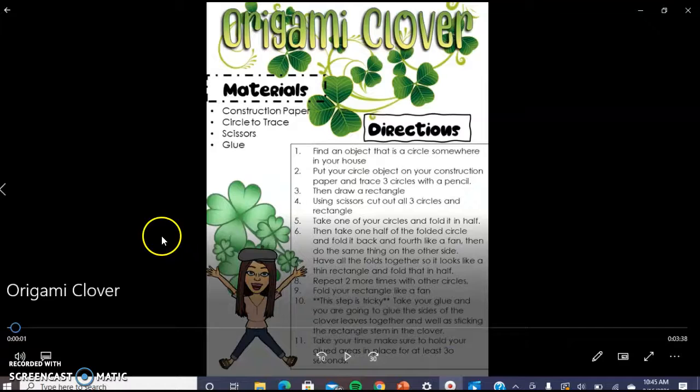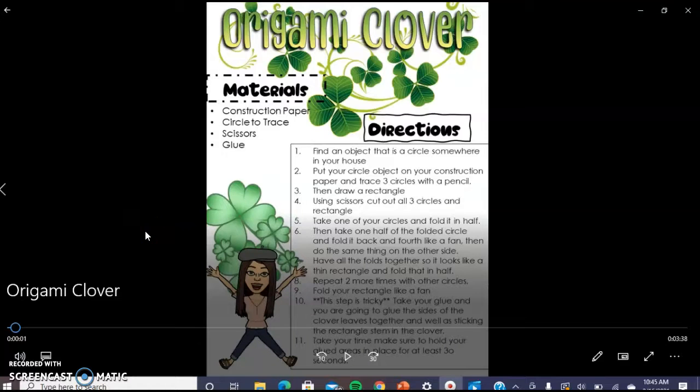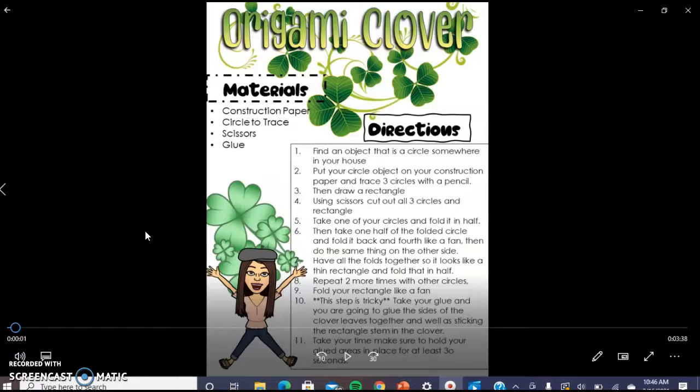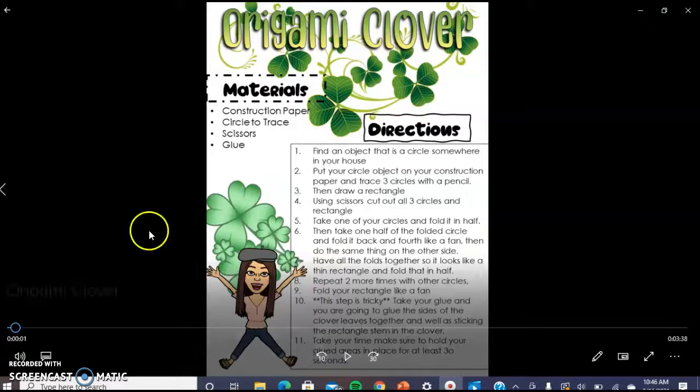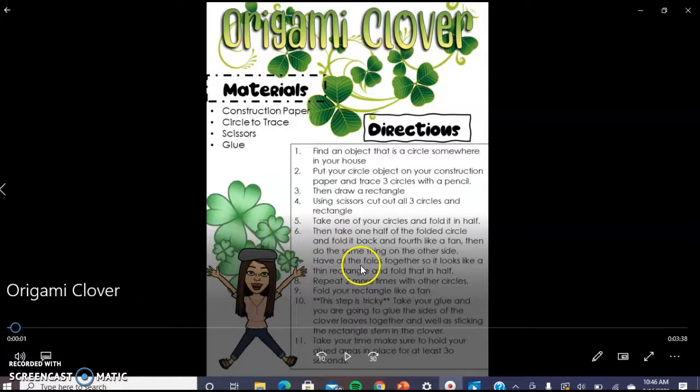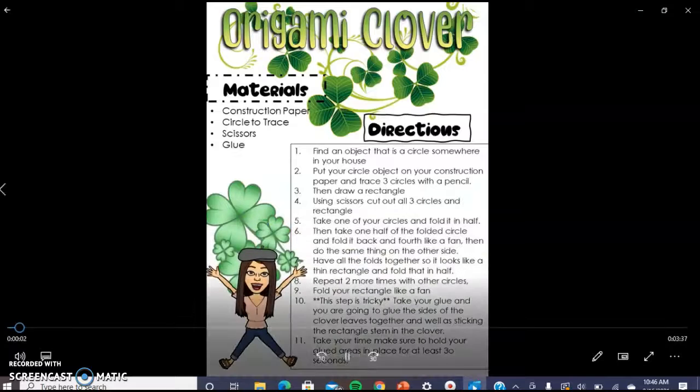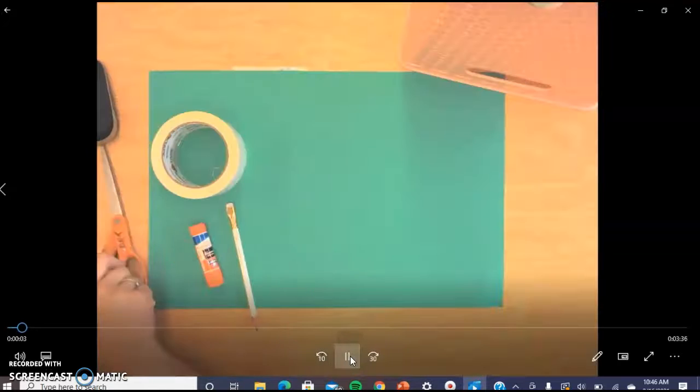Before you start this project, this is a more difficult project, so maybe you could see if an older sibling or parent, grandparent, aunt, or uncle would want to help you with this. Or you can try it on your own, of course.